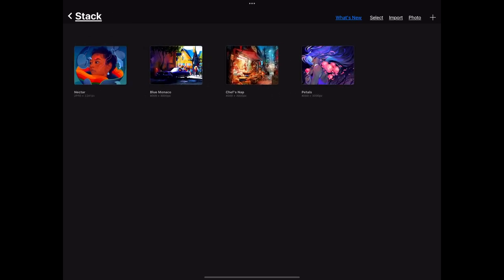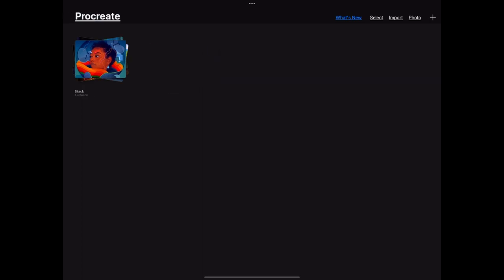When you first open the app it's going to look something like this. We have these basic template images here that you can check out and look at, experiment with, but other than that it's going to be blank.